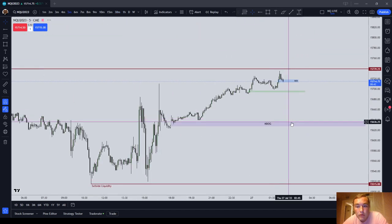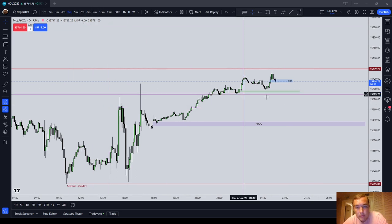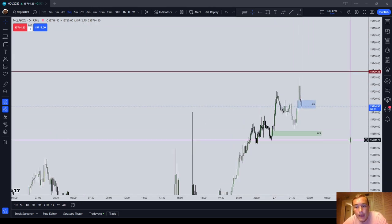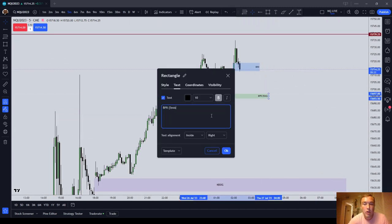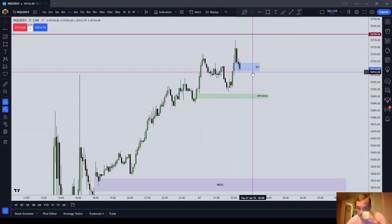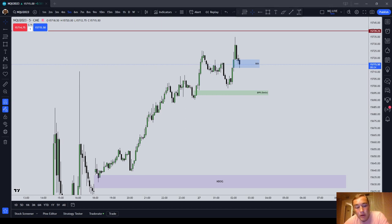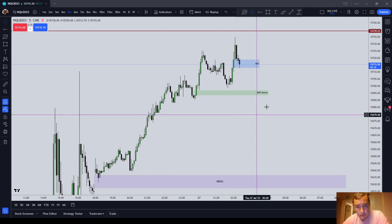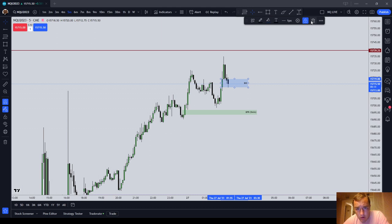Let's talk about your smaller time frames — five minutes up to 10 minutes and below. Typically what I will do with these is I'll either do BPR five minute, or BISI five minute. Usually I won't even mark out order blocks — I might mark out a breaker block. There are so many order blocks; why would you draw a rectangle on all of them?